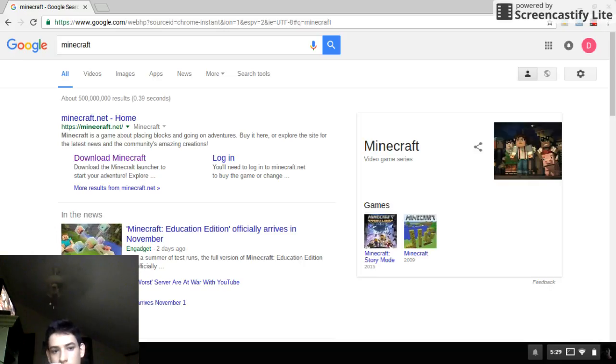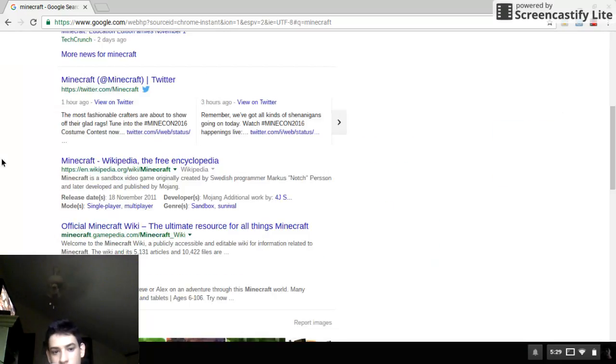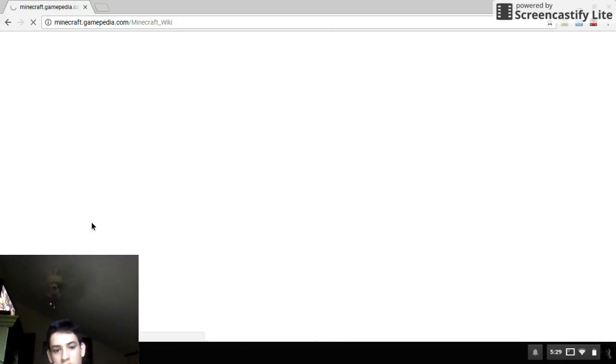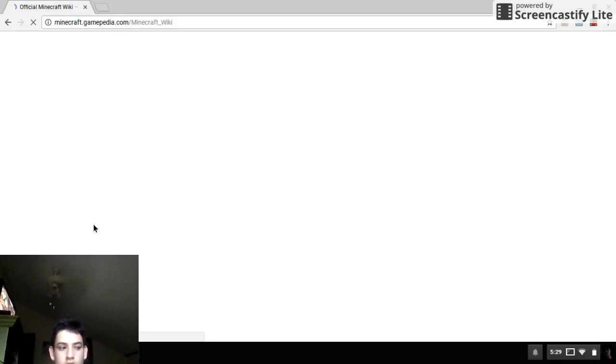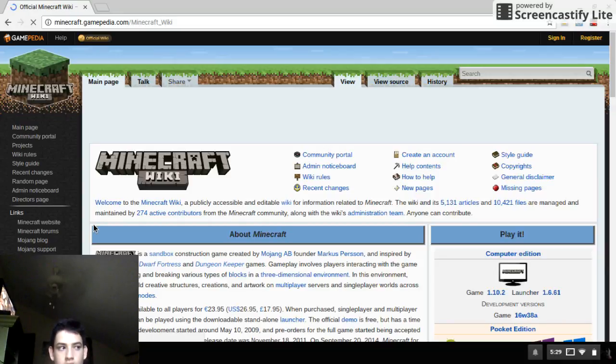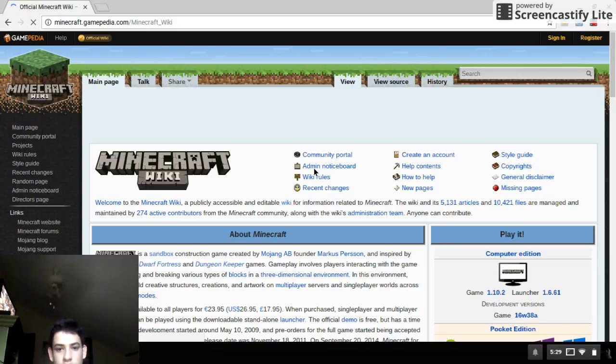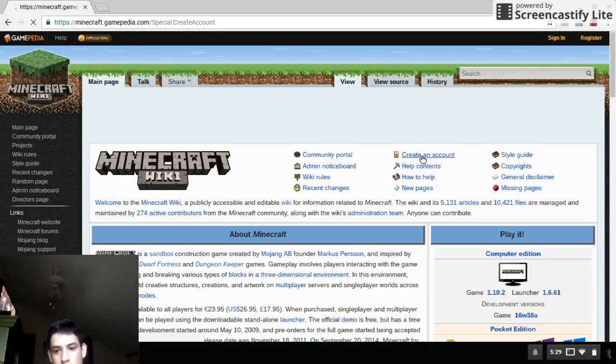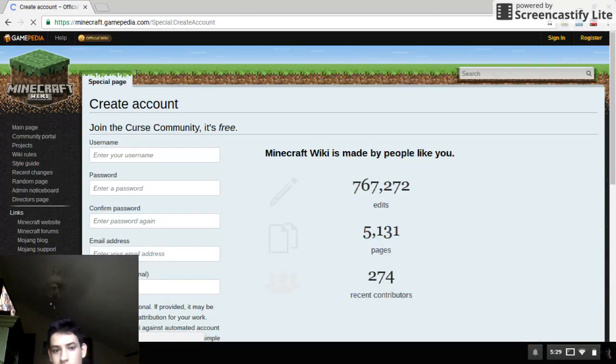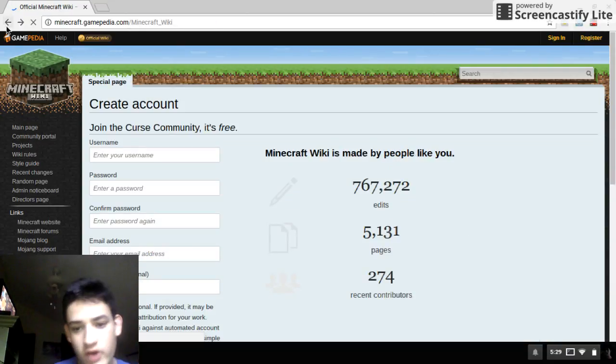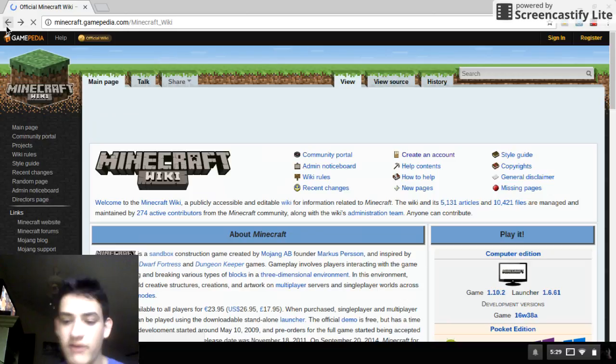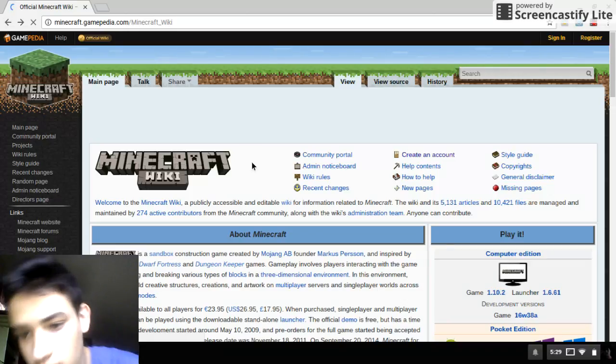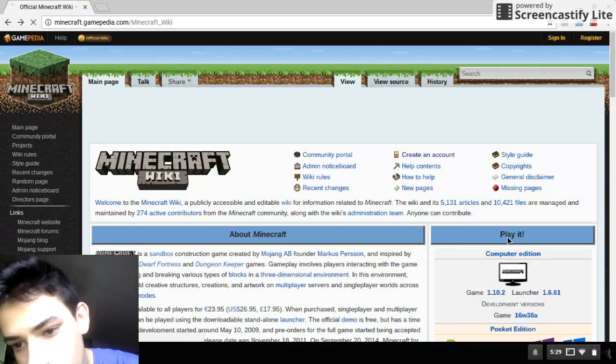And then you go to official, and then you want to go to create an account. Okay, once you're creating your account - I already have an account so I'm not going to do that.